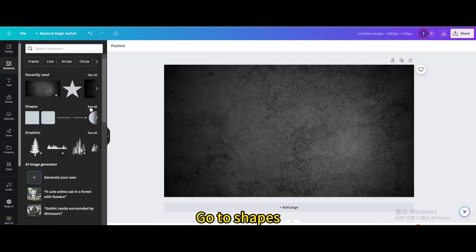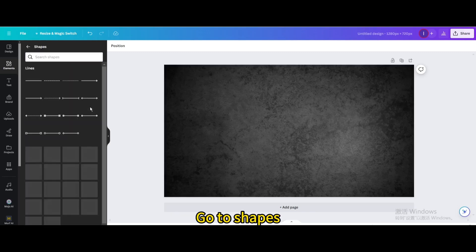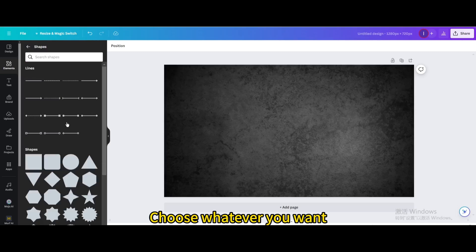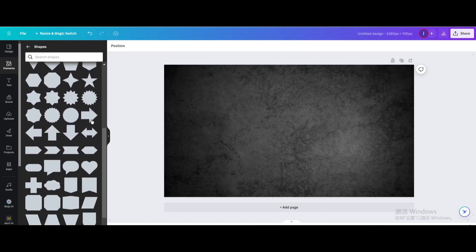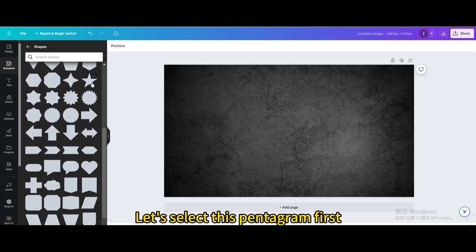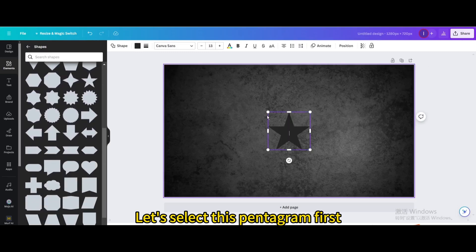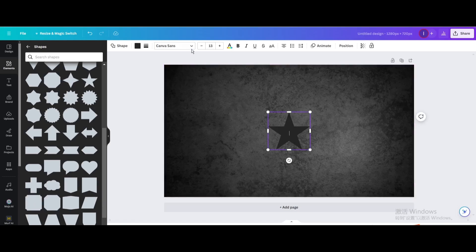Go to Shapes. Choose whatever you want. Let's select this pentagram first.